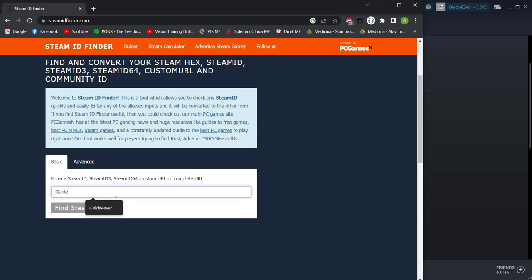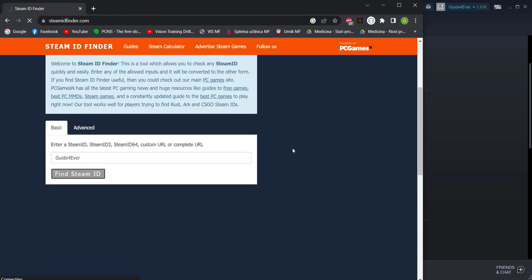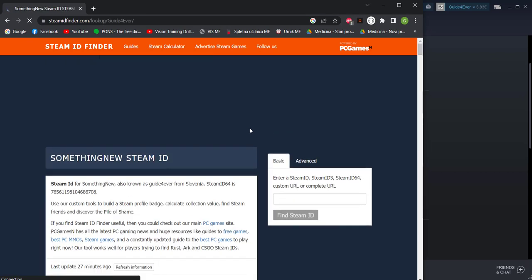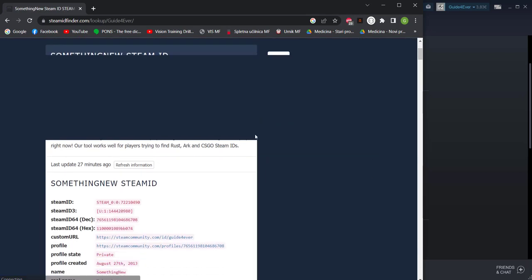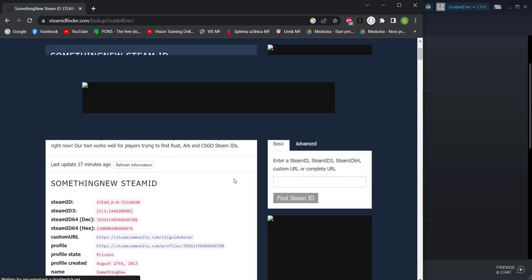In my case I can type in guide forever and that will be able to find it. You can enter Steam ID and you will find all the information about this account and this information is all public. It's not private so nobody can hack you using this information.